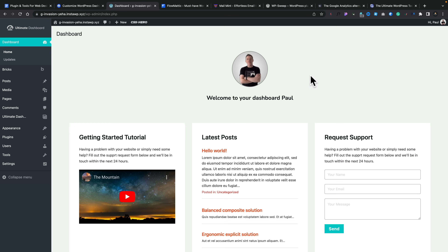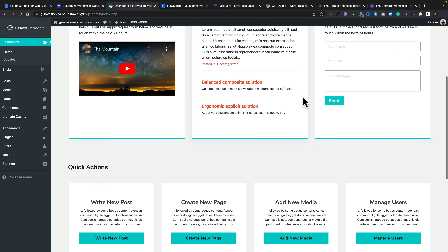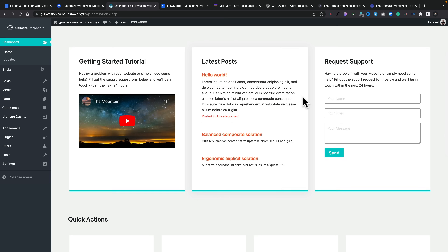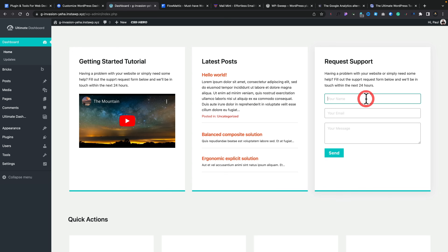You can now use Bricks Builder to create your own custom dashboard panels. What I've got here is pulling in dynamic data, pulling in videos from YouTube, a request form, and quick link actions that go through to various different parts of the site. All of this has been created and customized using Bricks and Ultimate Dashboard Pro, and everything is color-coordinated with the overall color scheme.